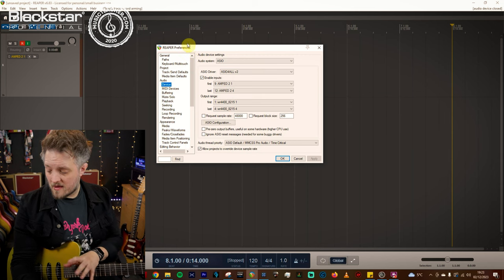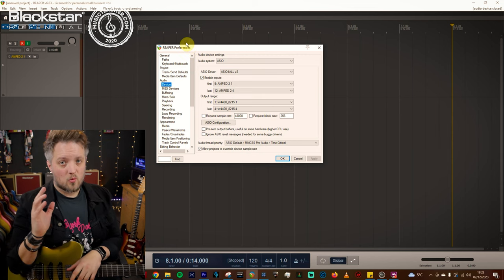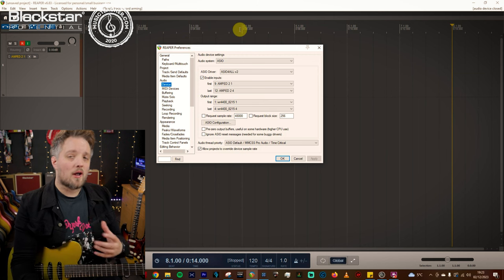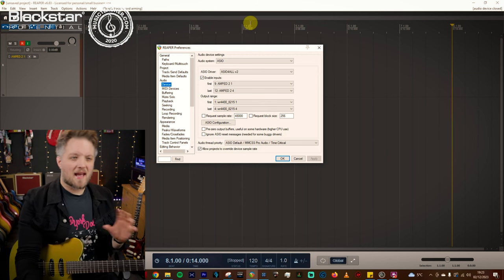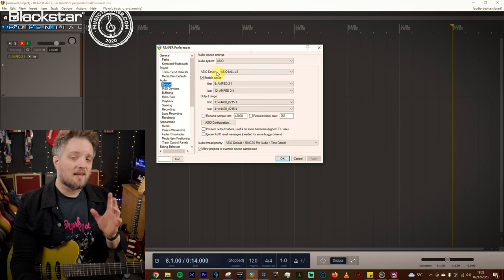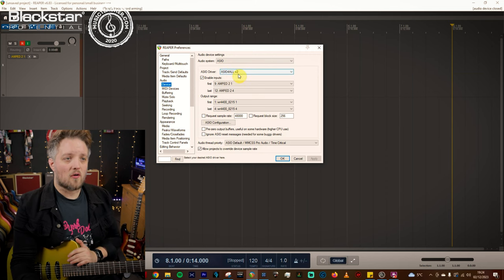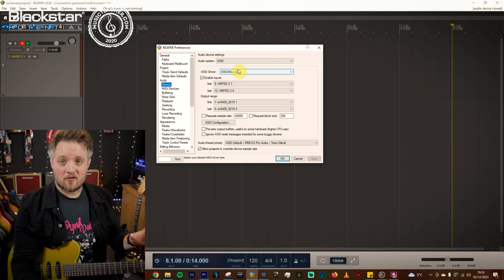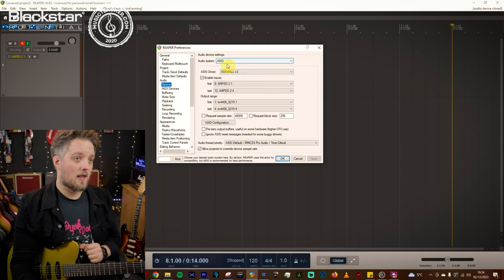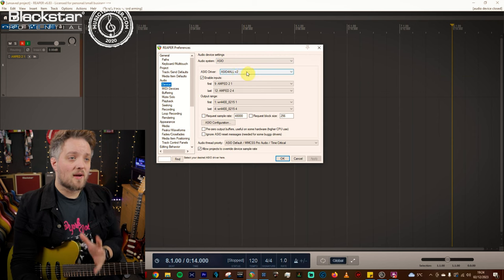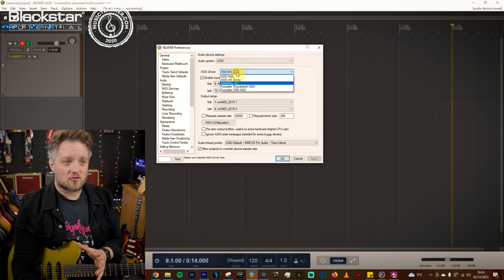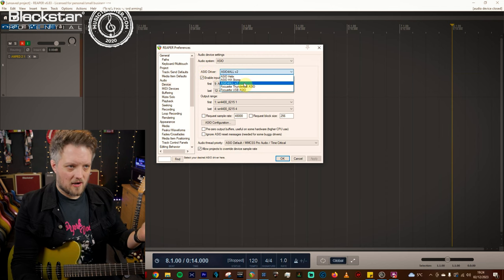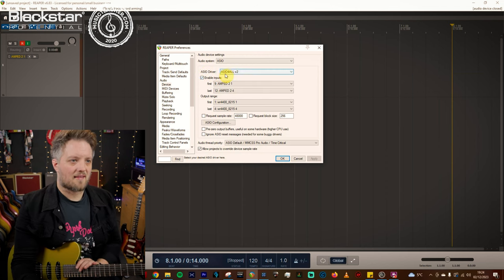So if you're going to be using the Amped 2 with a PC it doesn't run on standard ASIO drivers. It kind of has its own driver set. So you're going to need to download this free driver called ASIO for All. It's a free driver you just type it into Google and you will find it. I'll also put a link for that down below in the description. Once you've downloaded that you select that as your driver type. So ASIO driver should be ASIO for All V2 being the latest version.